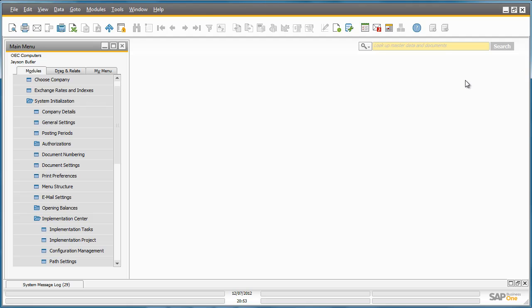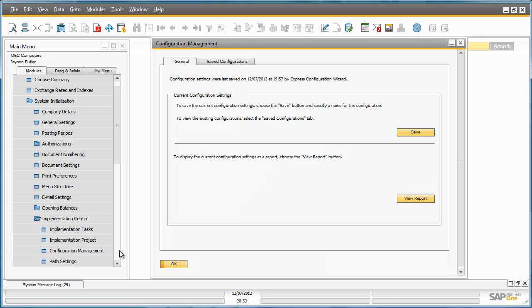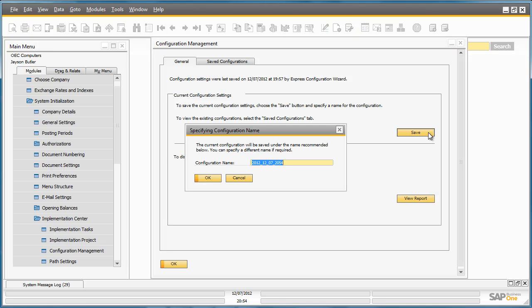The last main section of the Implementation Centre is the Configuration Management tool. This tool allows you to save your current or existing configuration settings for your company installation. And you can also compare these settings if they have changed over the course of the implementation or over time. For example if I save my current configuration settings.